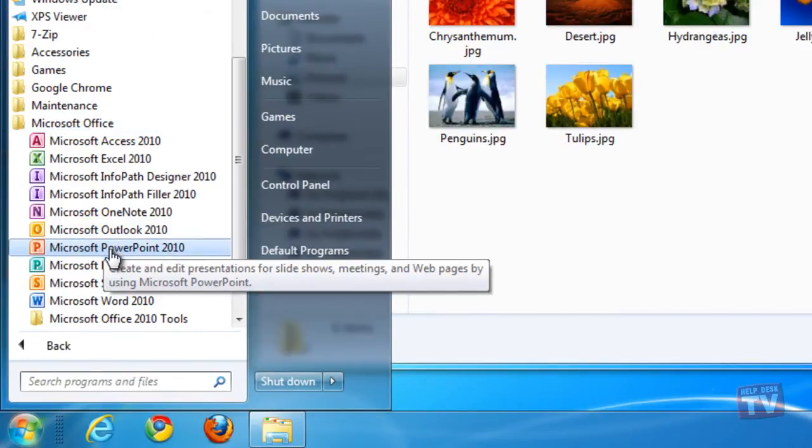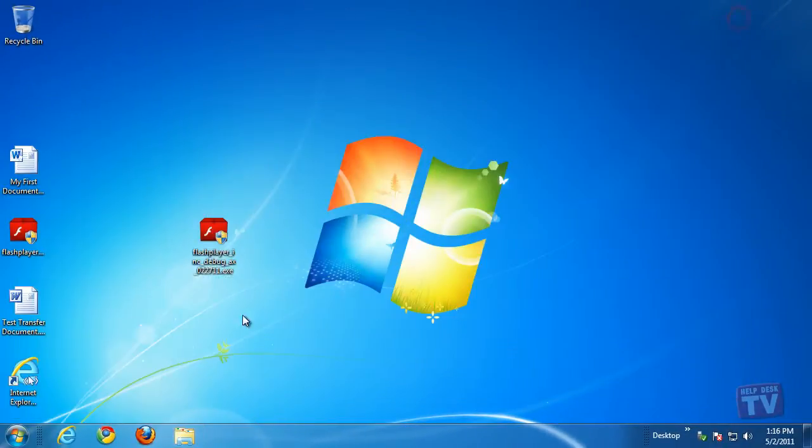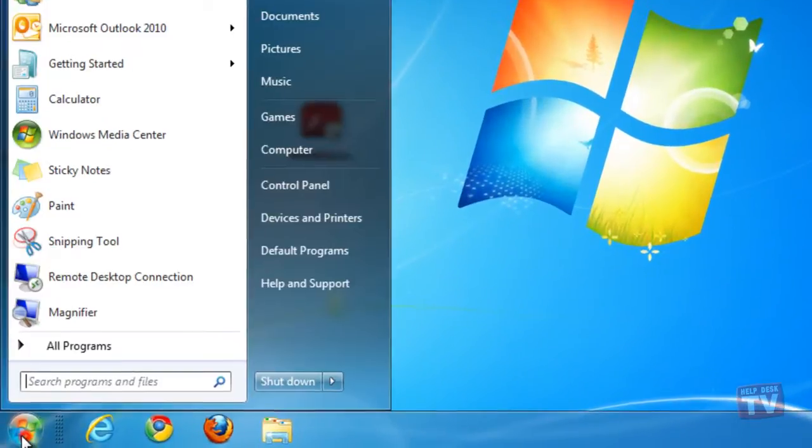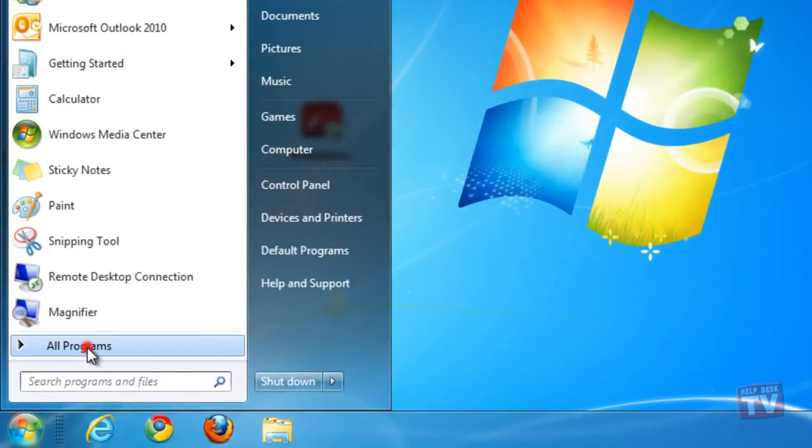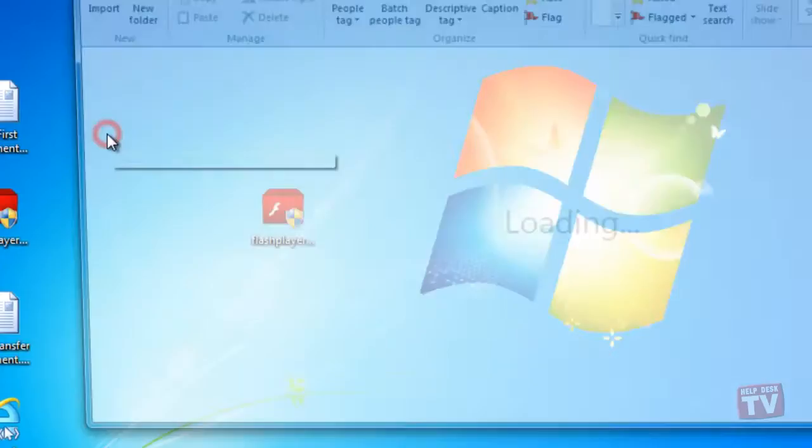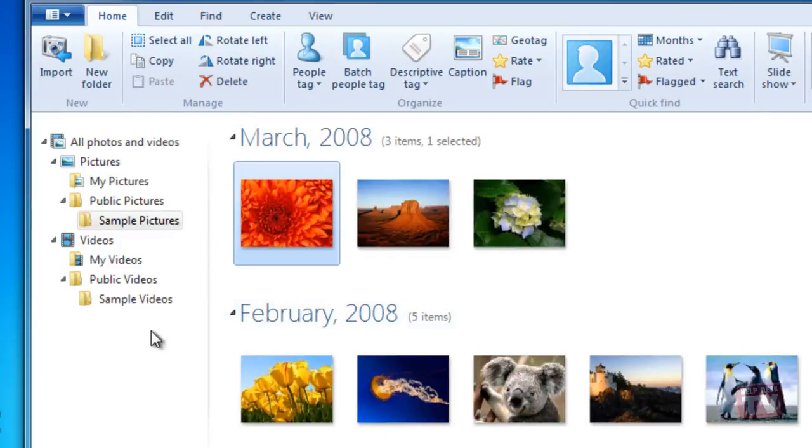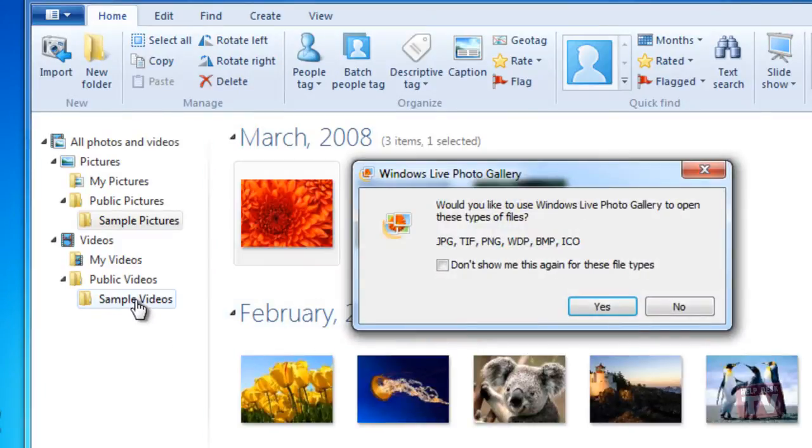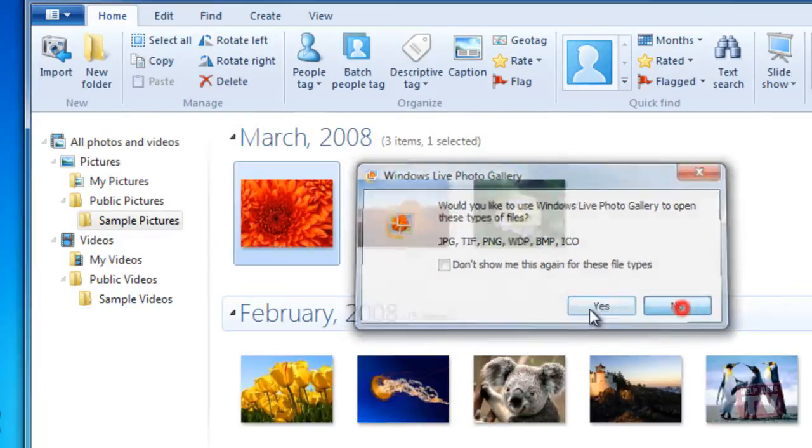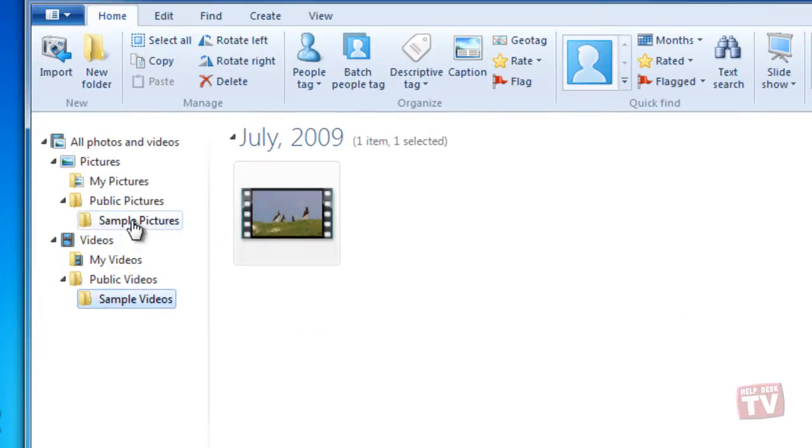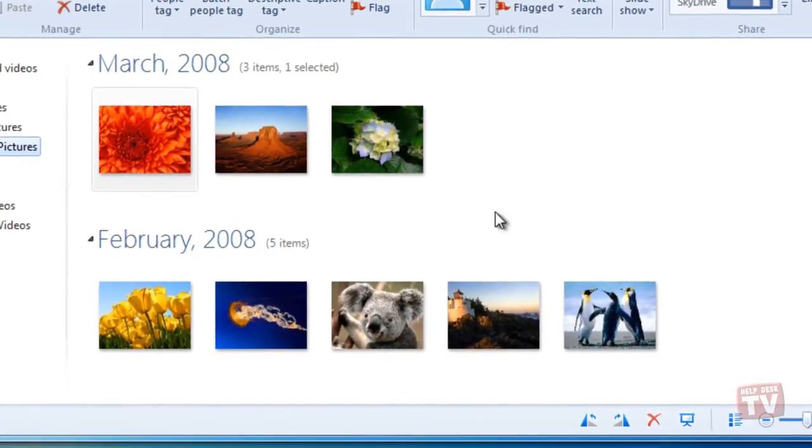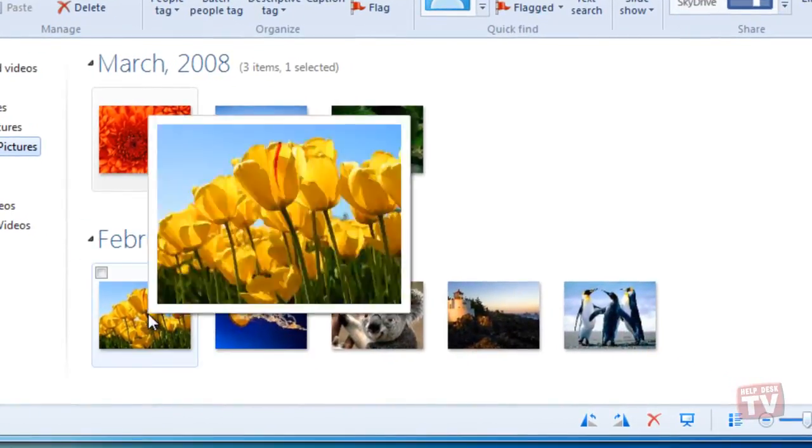First, start by opening Windows Live Photo Gallery. Find the folder that contains the pictures you wish to choose from, and then start selecting one or more images that you want to send.